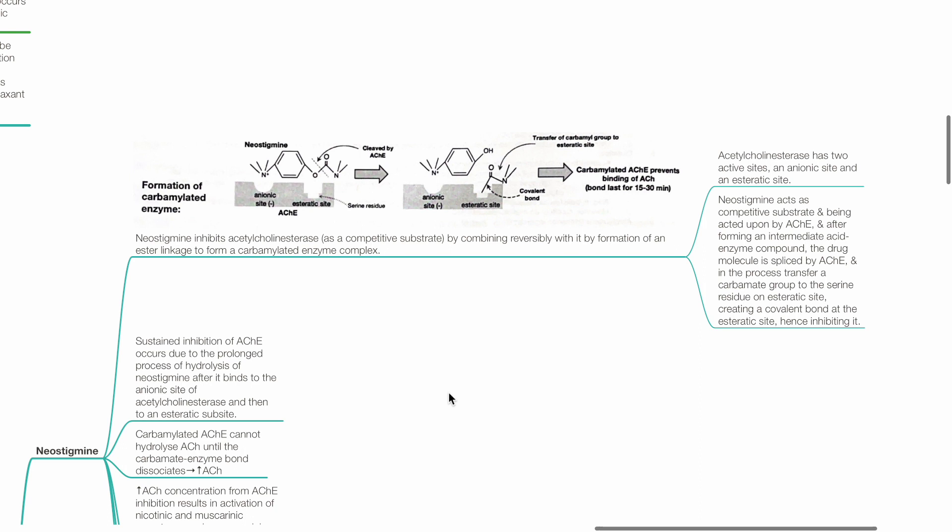Acetylcholinesterase has two active sites: the anionic site and the esteretic site. Neostigmine acts as a competitive substrate and after forming an intermediate acid enzyme compound, the drug molecule is spliced by ACHE, transferring a carbamate group to the serine residue on the esteretic site. This forms a covalent bond at the esteretic site.